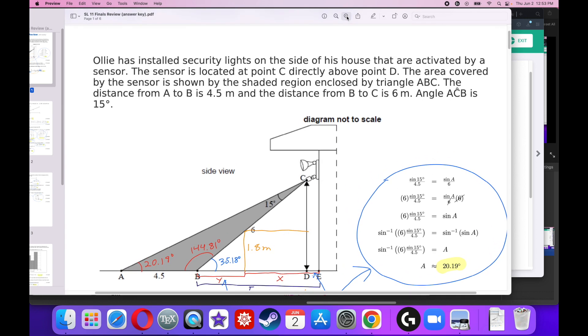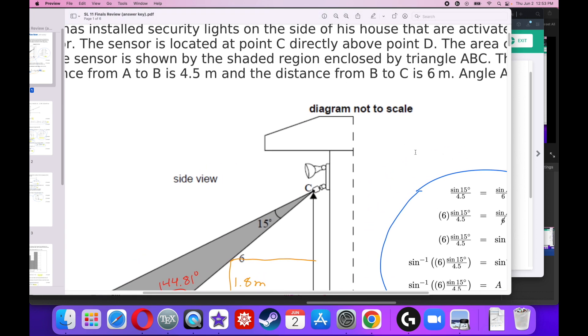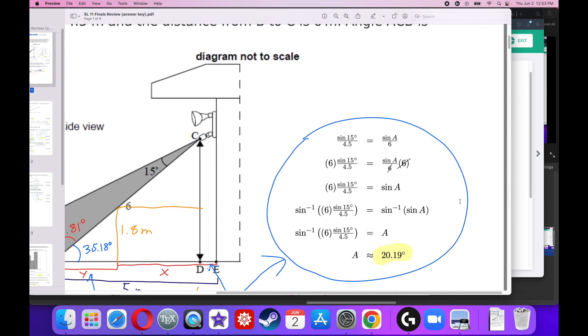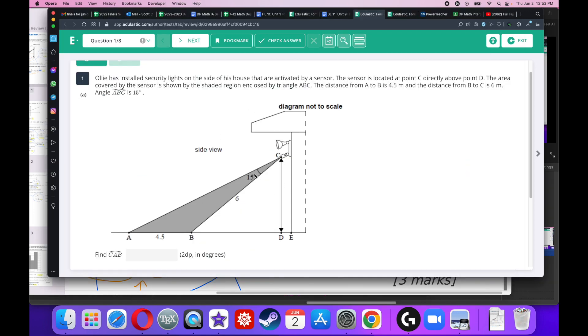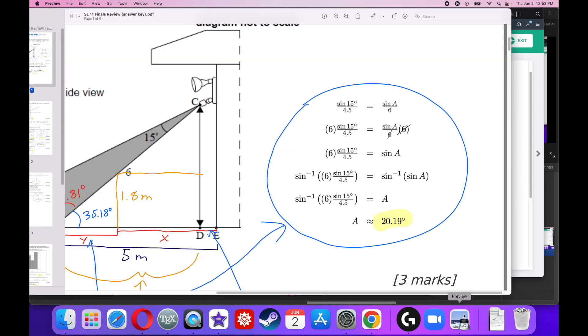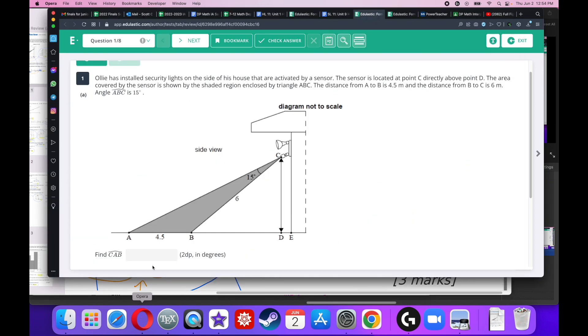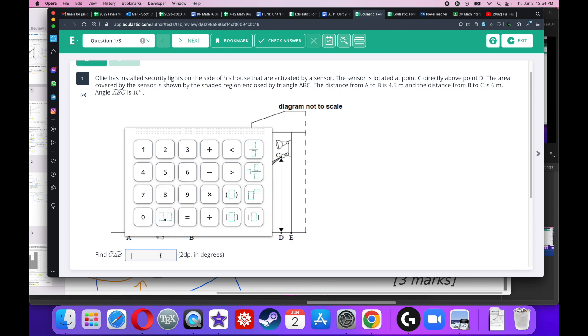Let's zoom in on that. Feel free to pause the video at any point. So the opposite is going to be sine of 15 degrees over 4.5, and that's going to be sine of A over 6. Multiply both sides by 6, take the sine inverse of both sides and A is equal to 20.19 degrees. Be sure your calculator is set to degrees.